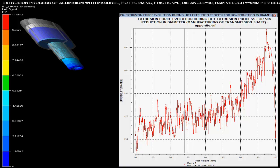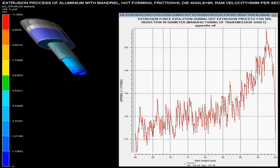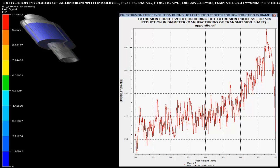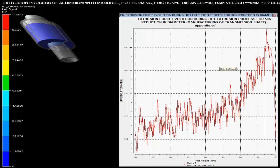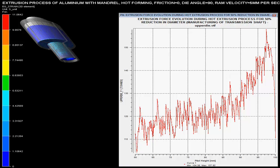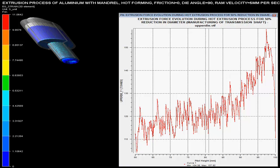The maximum force required during the hot extrusion process is less than that of the cold extrusion process. Ram velocity is set as 5 mm per second. The die angle is specified as 90 degrees, and it is specified that there is no friction during this hot extrusion process.